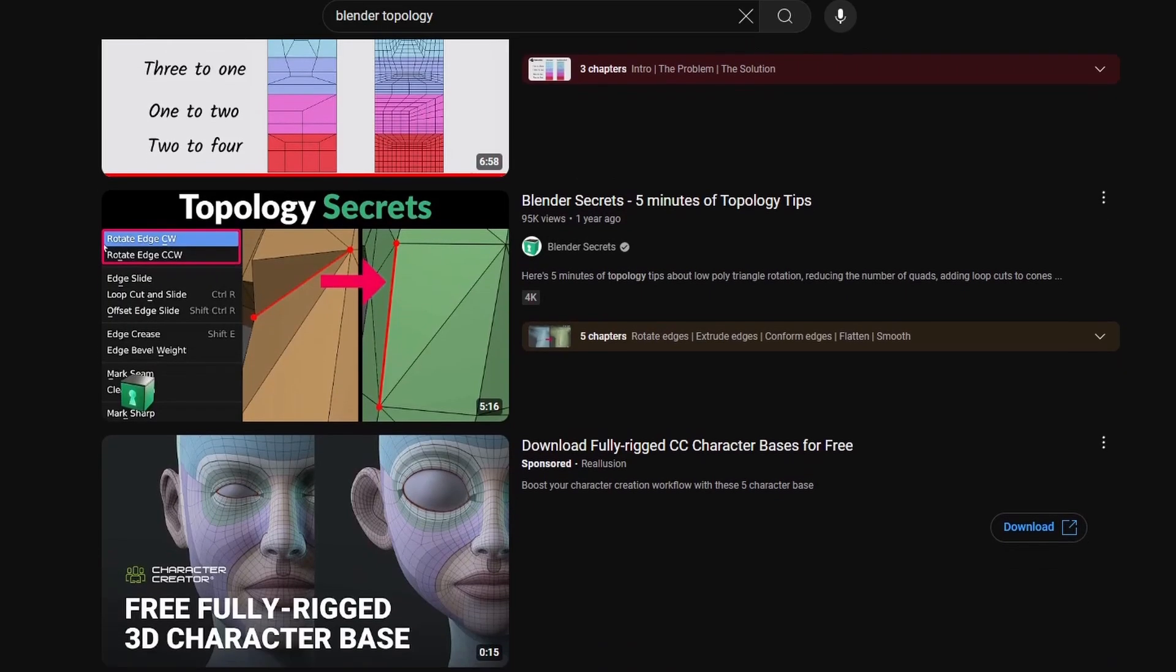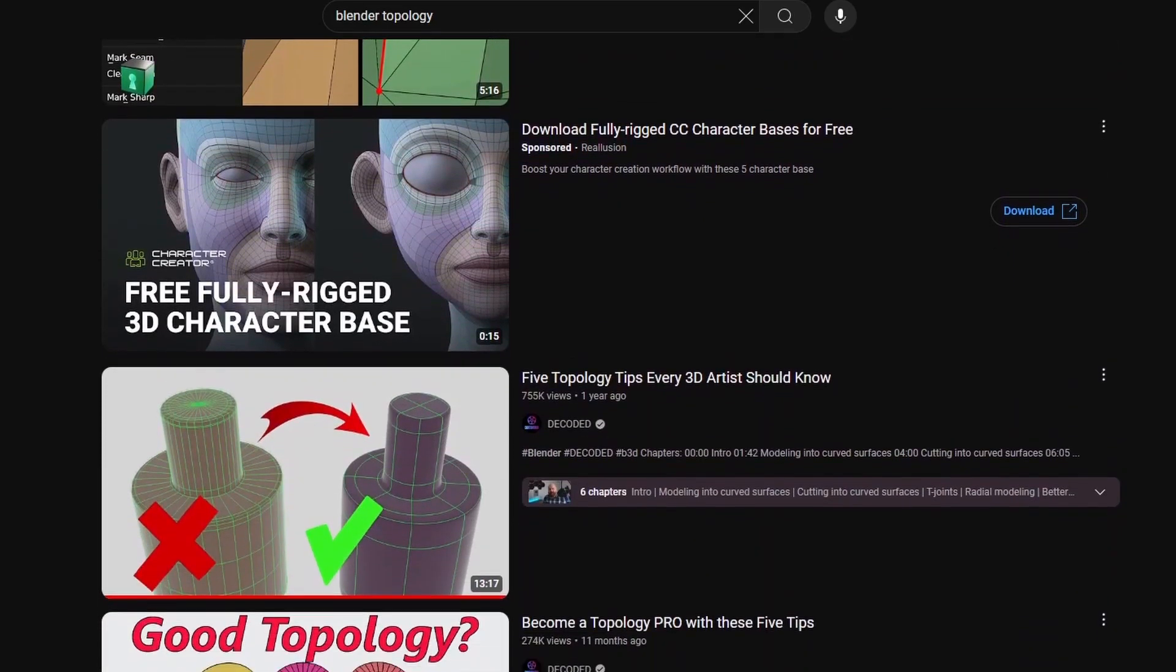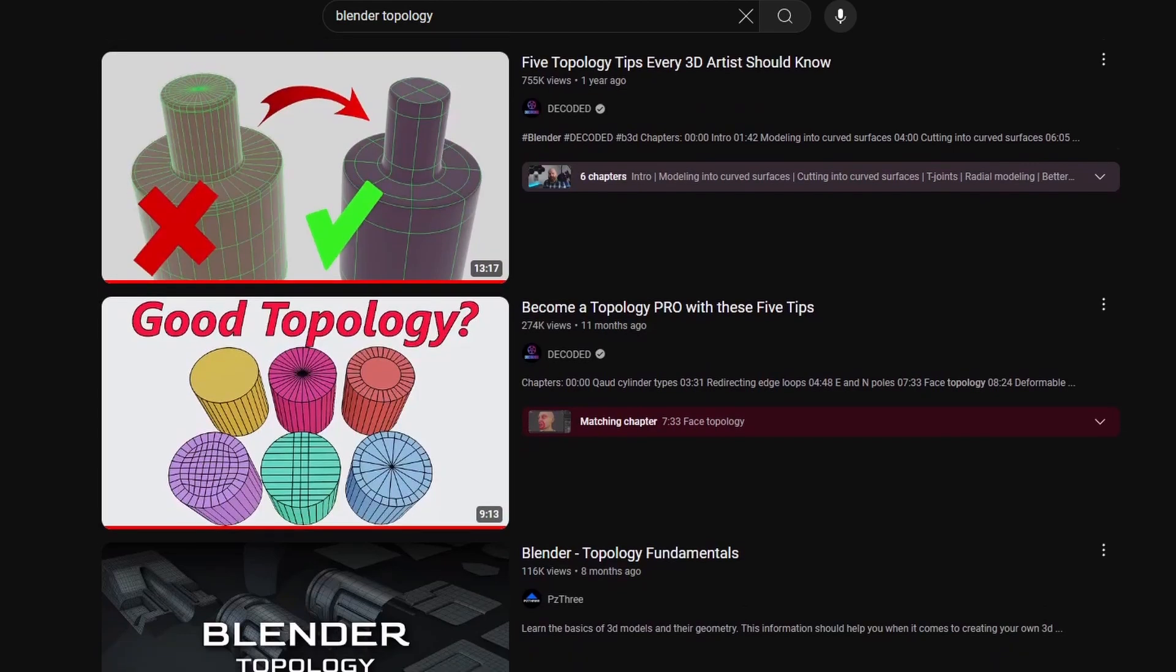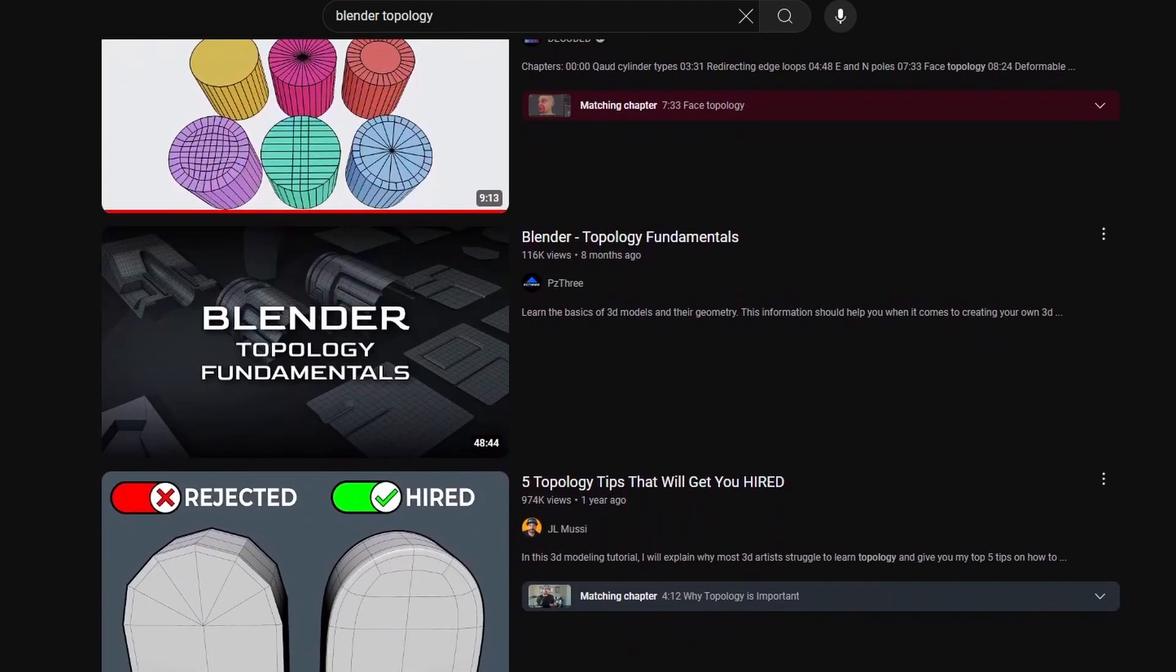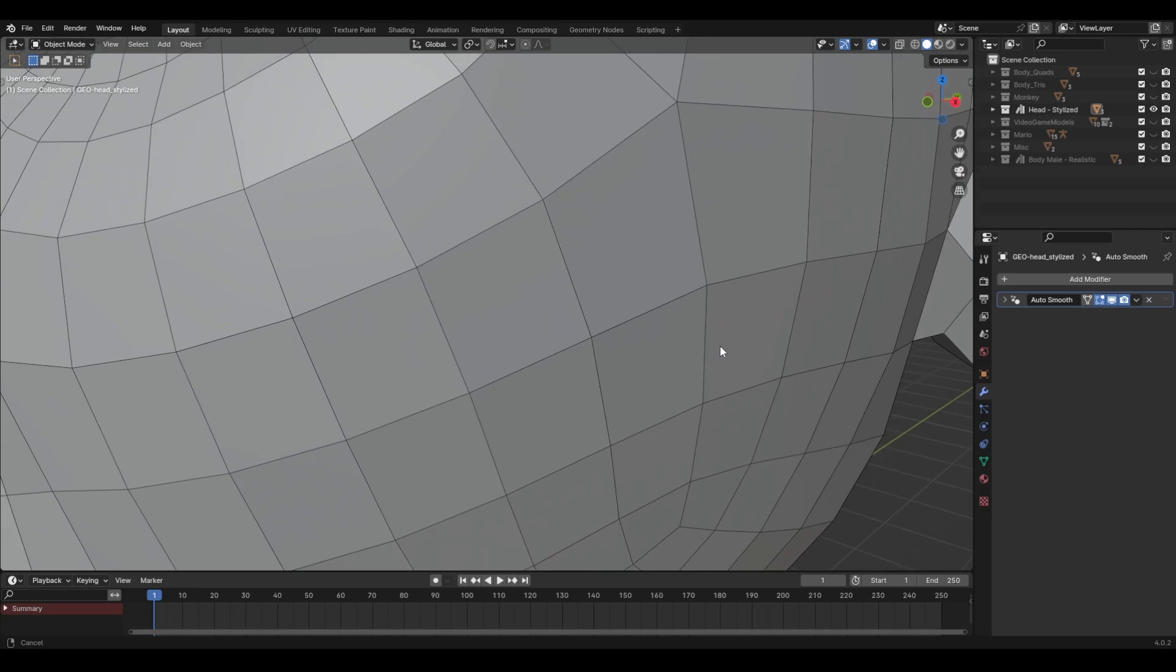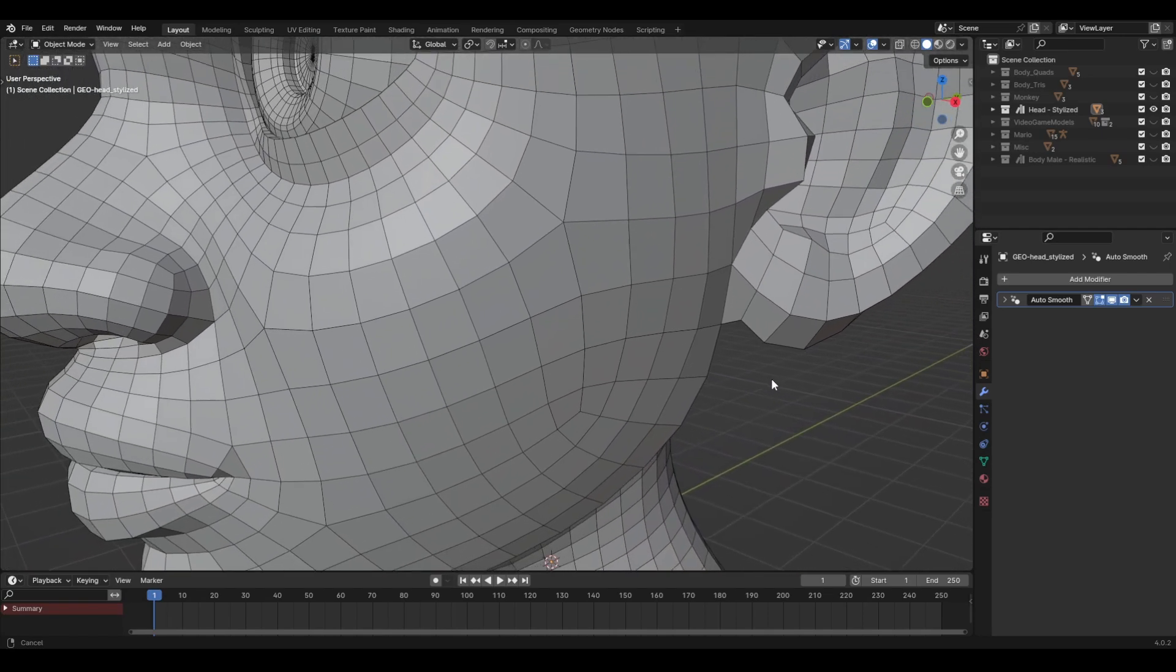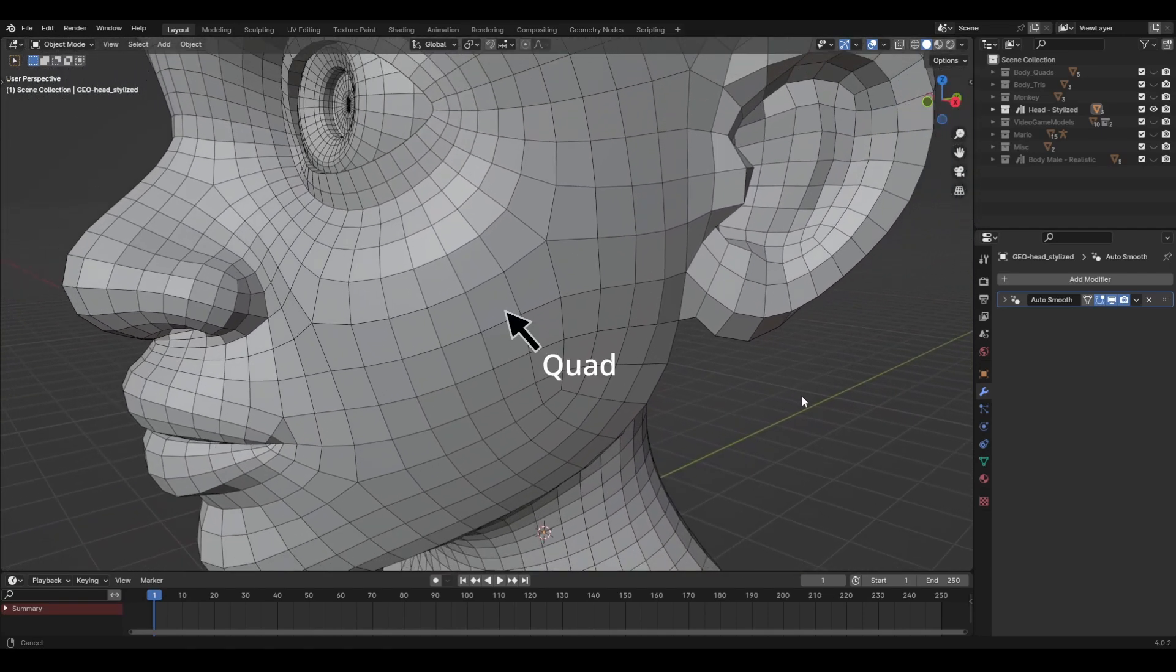Now there are countless tutorials that describe what makes good topology, and from what I found, good topology consists of the following traits. First, every single face is in the shape of a square or rectangle, also known as a quad.